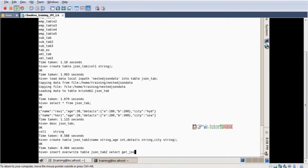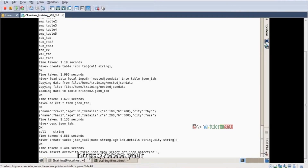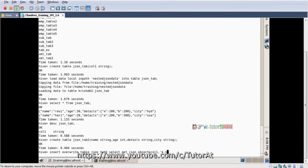Get JSON object, column one, dollar dot, single quotes name. Case sensitive here only — if you use some other names it throws an error.